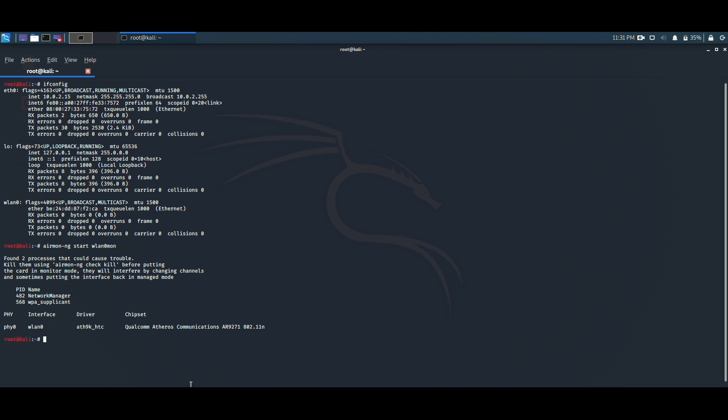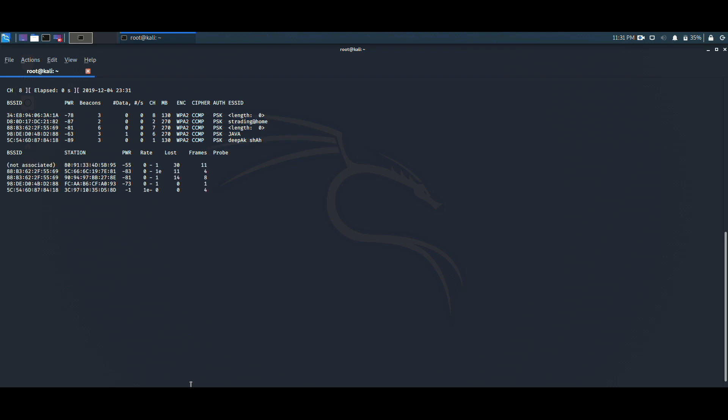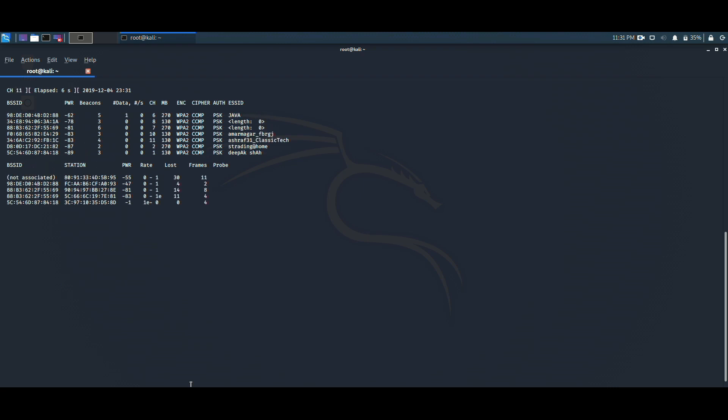To monitor all the available Wi-Fi networks, we need to write the command airodump-ng wlan0mon. These are all the available Wi-Fi networks that have been captured by my wireless network card. Let's choose any of the Wi-Fi. I will choose my Wi-Fi network that is named Java.